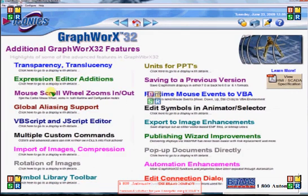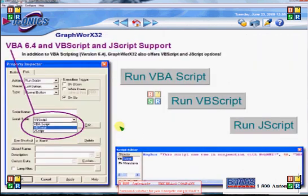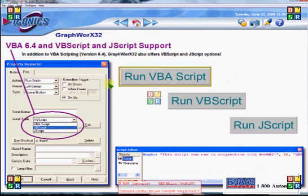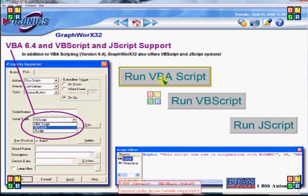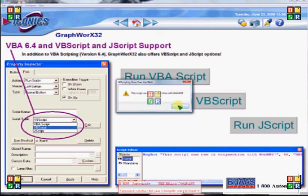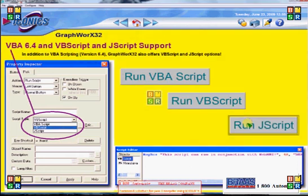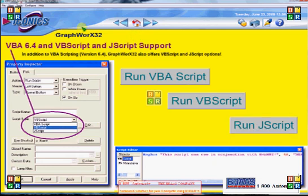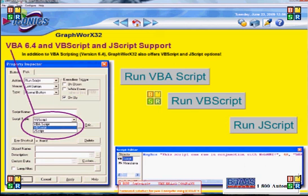Now we'll take a look at the VB scripting as well as the JScript function. A pick action or a button can be used to assign a pick to run a VB script, a VBA script, or a JavaScript. This JavaScript is changing the color of the display. It's powerful — it'll run whatever version of Java is installed on the machine and whatever version of VB you use for your application.